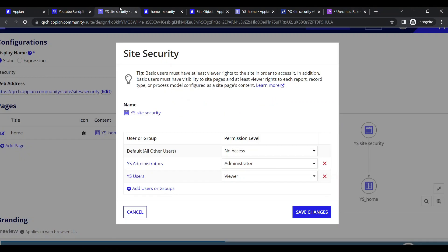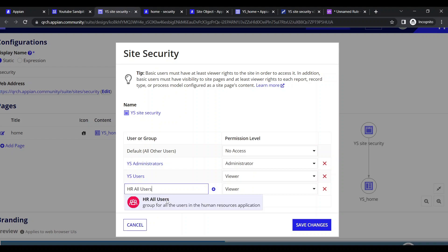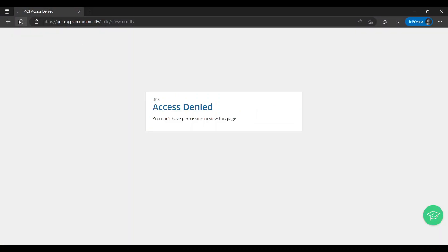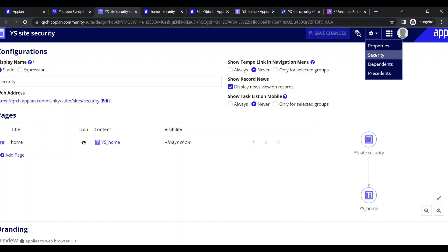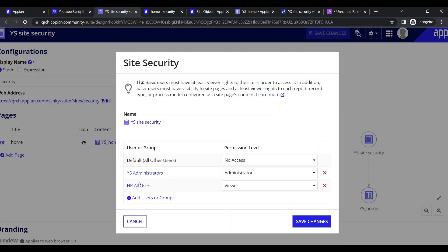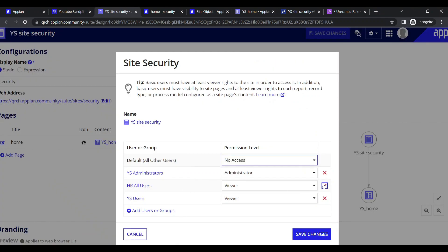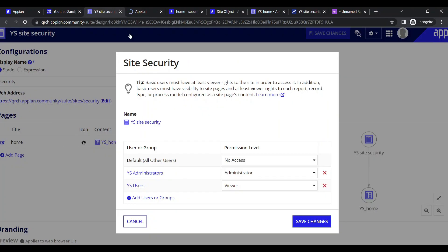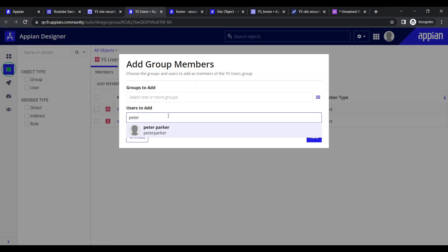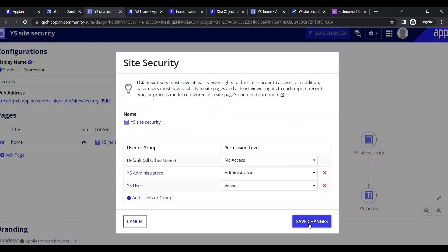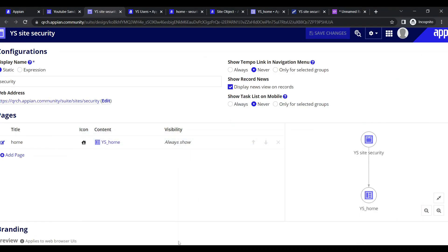There are two ways to grant access. First, go to the users, add Peter Parker to one of the configured groups with viewer permission, save changes, refresh the site, and he will be able to access the home page. Alternatively, add Peter Parker as a member directly to one of those groups. In both cases, Peter Parker will have access to the site.